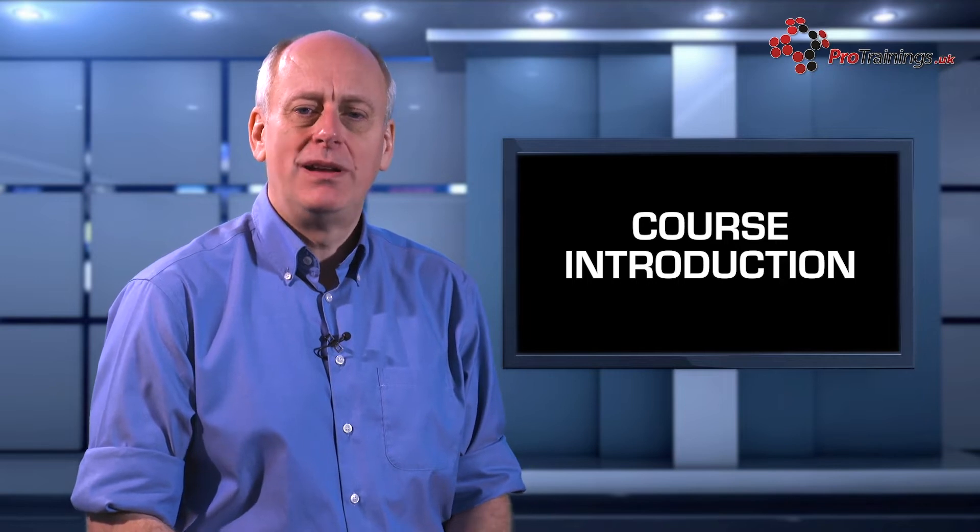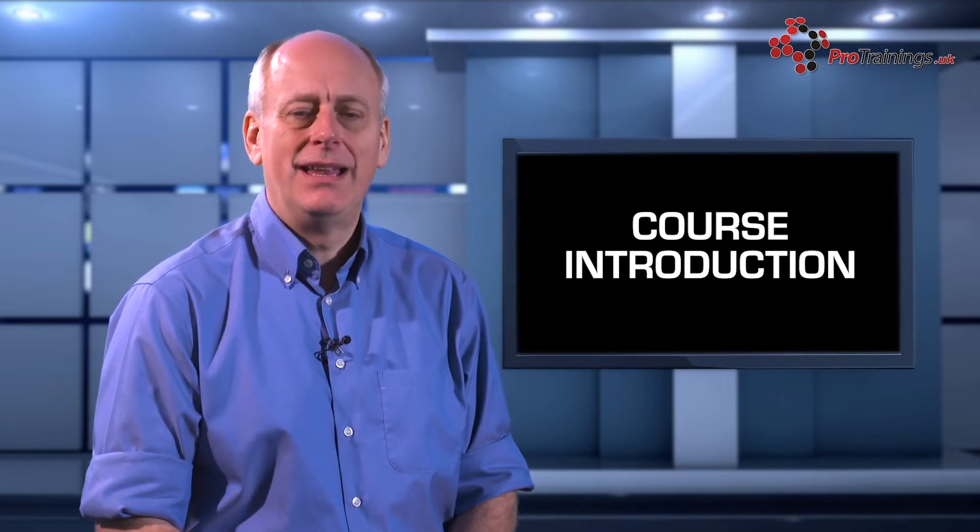Welcome to this free Coronavirus COVID-19 Awareness course from ProTrainings. With the outbreak of coronavirus COVID-19 and the understandable interest in finding out more information on the virus, we have produced this short course.